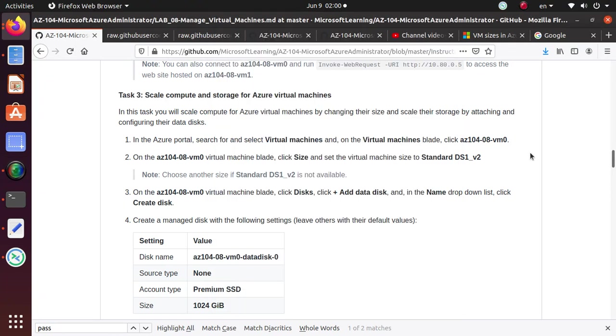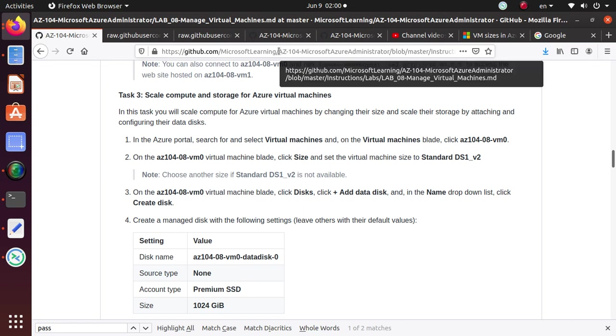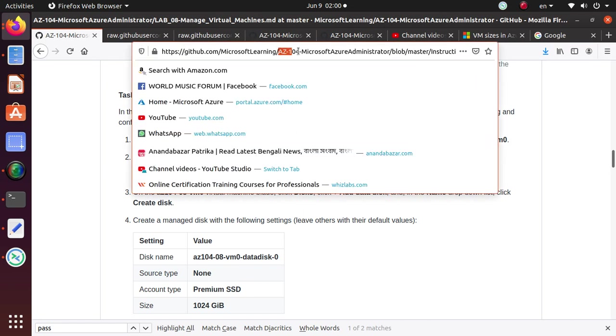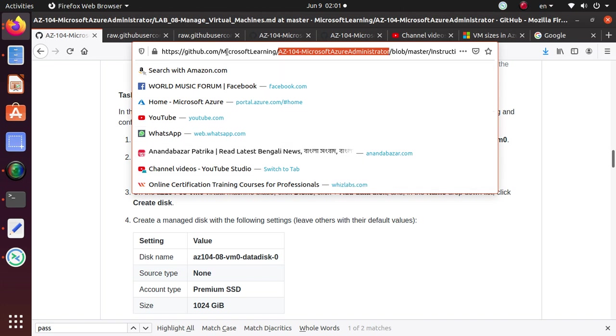Hello and welcome friends. We have started in this video series, we started working on different labs that you should be doing for AZ-104, Microsoft Azure Administrator exam. All these labs are available under Microsoft Learning on GitHub. I'll provide you the link at the end of the video.